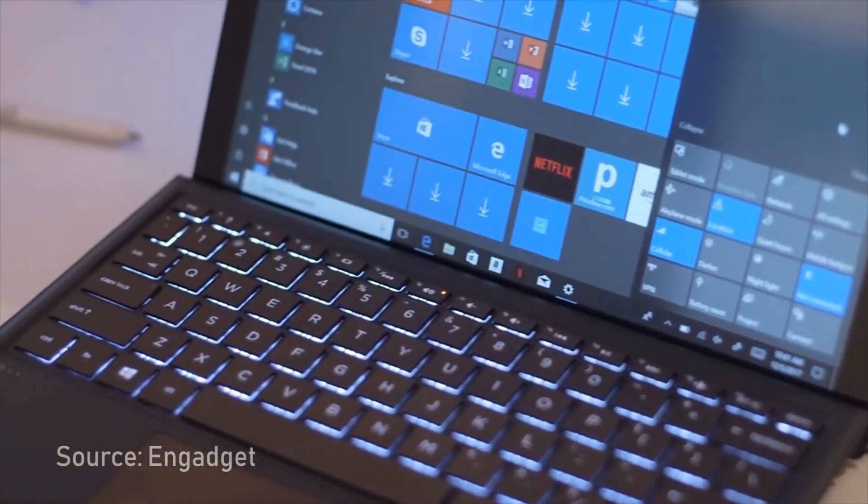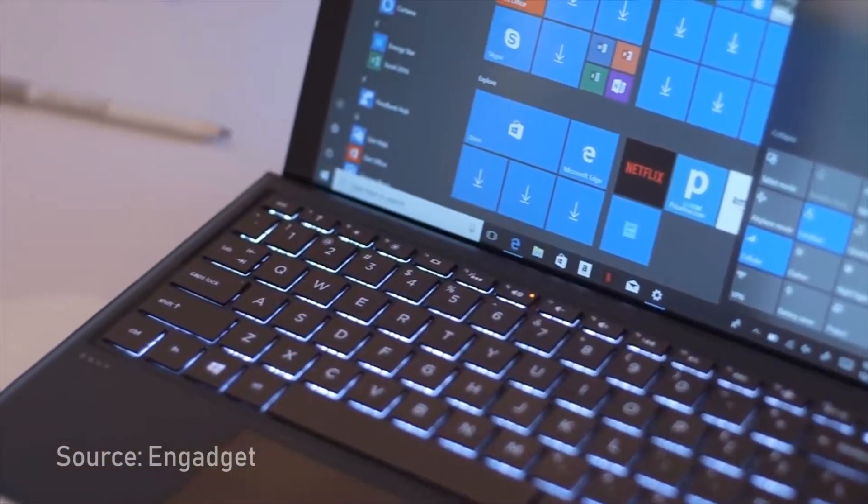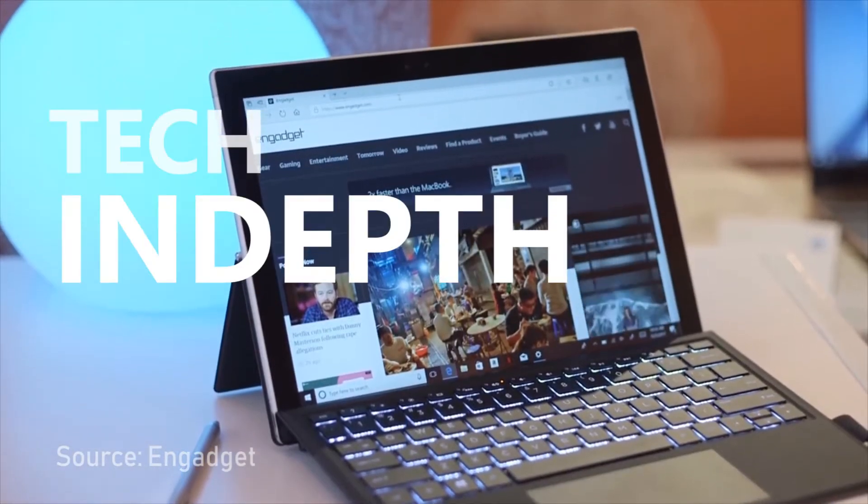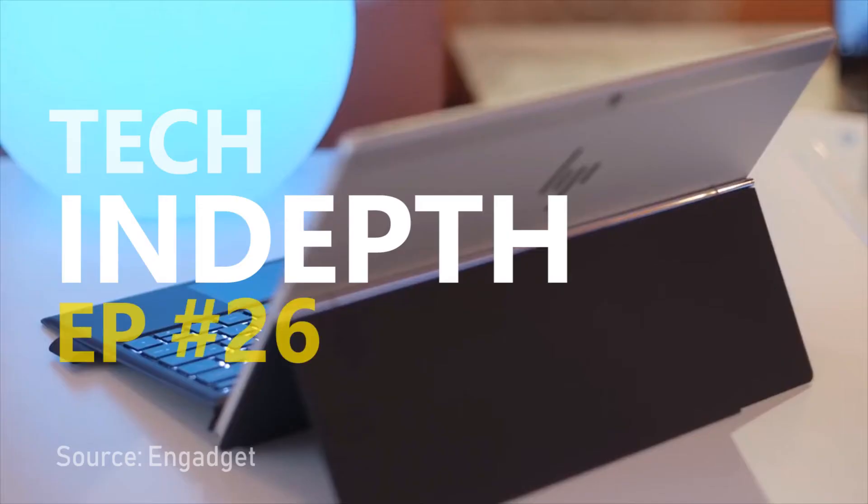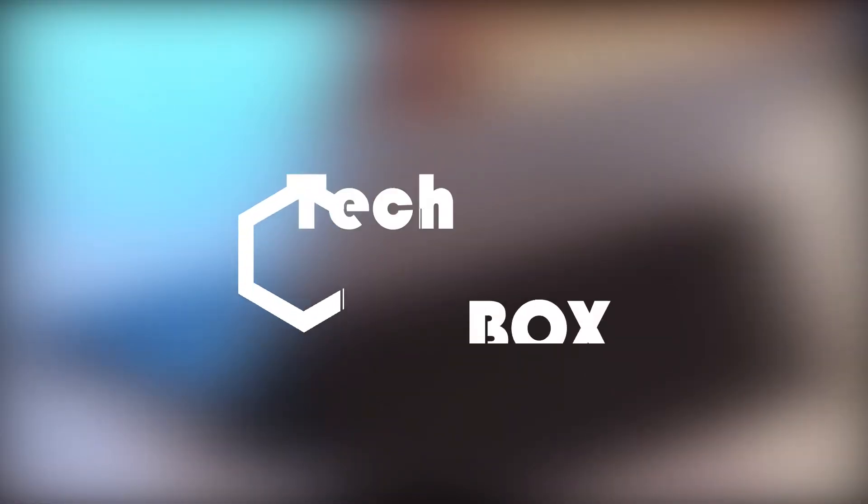I am Asni Raman and today we are going to discuss this topic in the Tech in Depth series episode 26. Stay tuned.